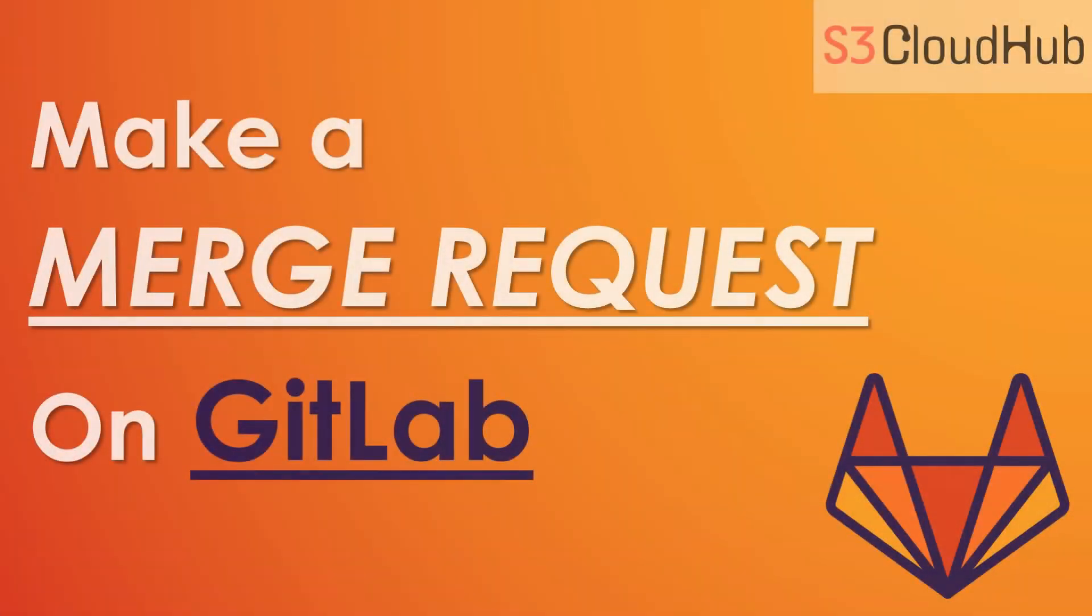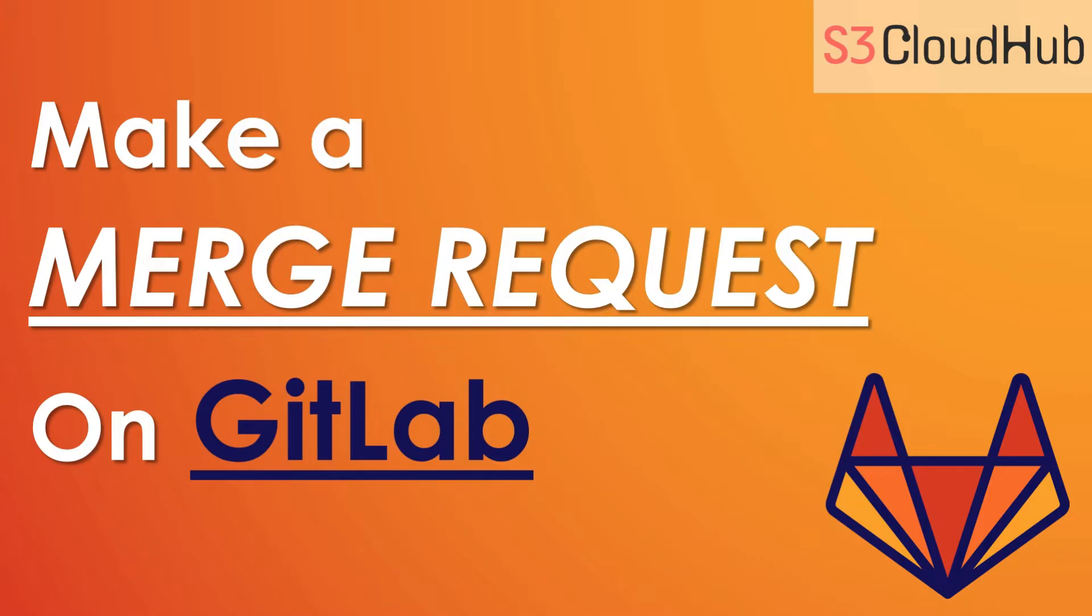Hello friends. Welcome back to the S3 Cloud Hub channel. In this video, we will see how to make a merge request on GitLab. So without any further ado, let's get started with the session.